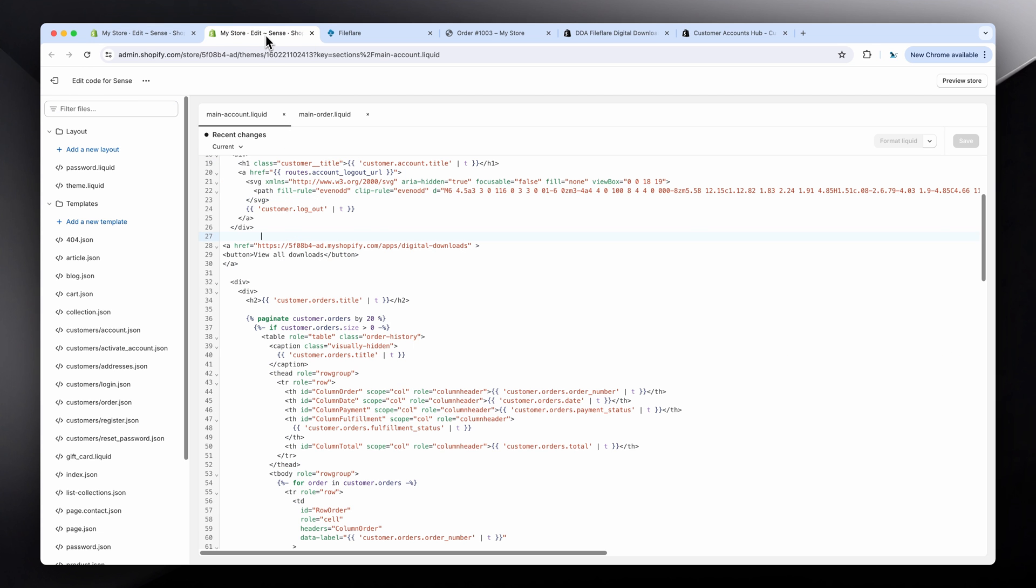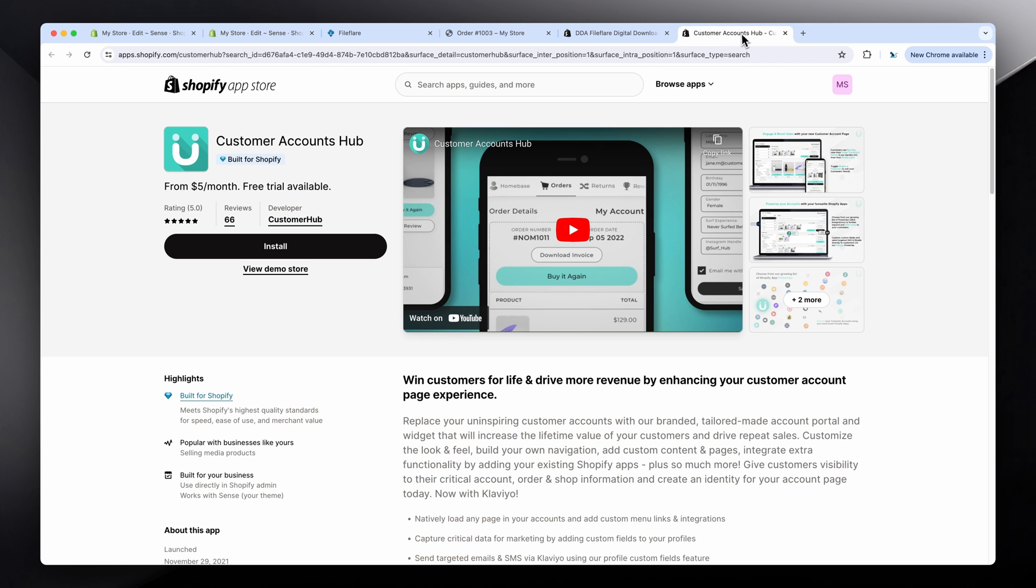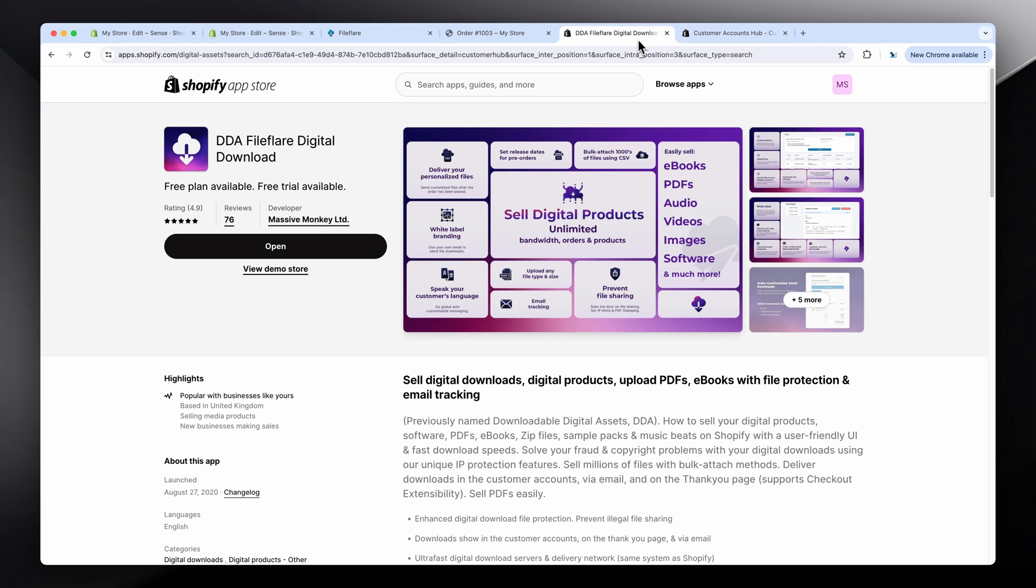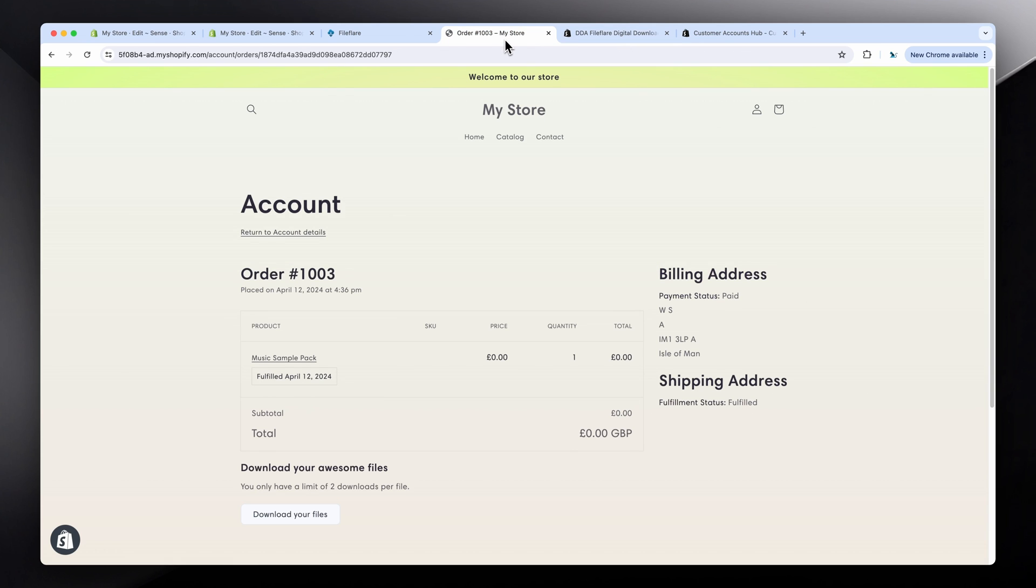The best option right now is Customer Hub. Fantastic. Better than any of the other customer account apps. Same if you sell digital downloads, FileFlare better than any of the others. And that's the options you have. I hope this helps.